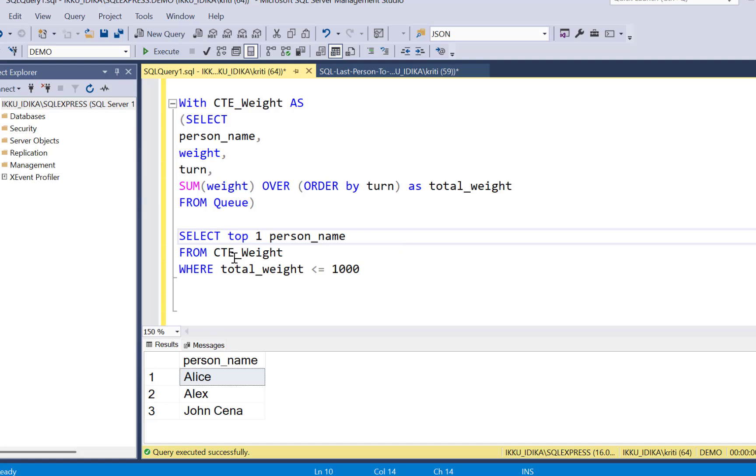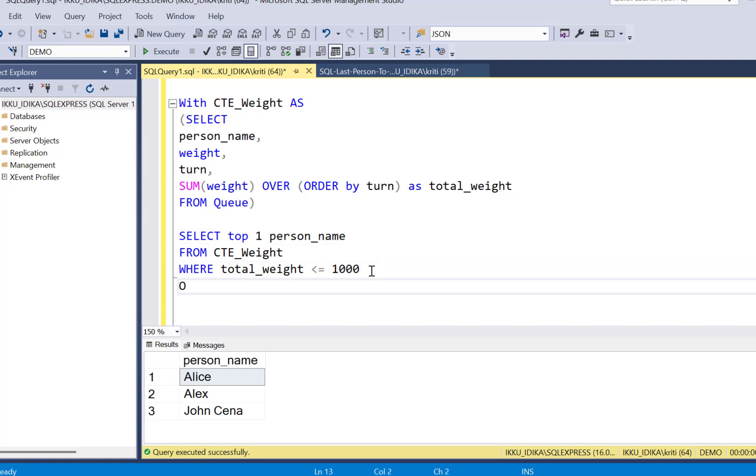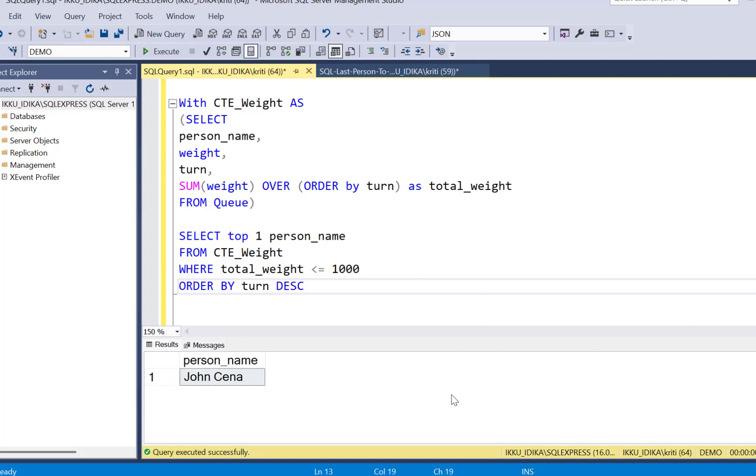So SELECT TOP 1 person_name and we are going to ORDER BY with a clause of ordering by the turn in descending manner, which gives us the desired result.